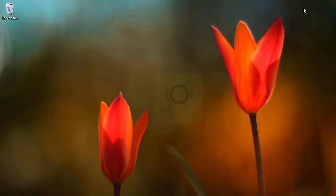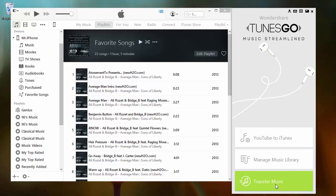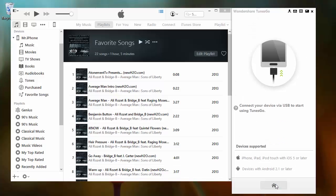Then open TunesGo, and TunesGo will automatically detect that iTunes is open and open on the right-hand side. From there, click transfer music. TunesGo will automatically detect your device and scan it.